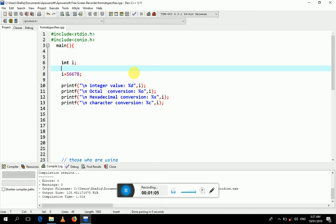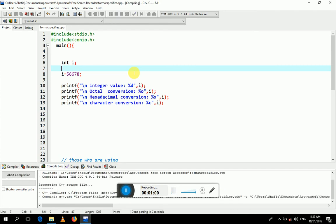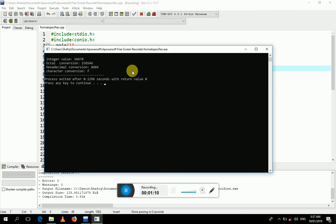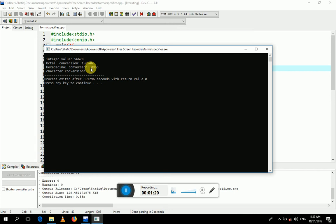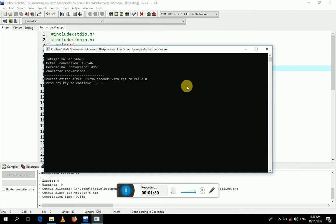I have already typed this program. I will run this program by pressing F11. The integer value is 5678. Its octal conversion is 1564546, hexadecimal conversion is DD6, and character conversion is F.